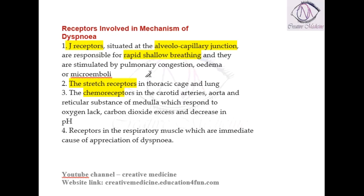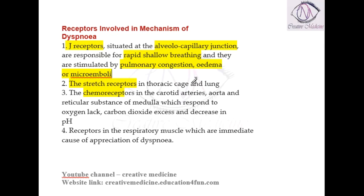J receptors are stimulated by conditions like pulmonary congestion, pulmonary edema, or microemboli. So J receptors are situated at the alveolo-capillary junction, responsible for rapid shallow breathing, and are stimulated mainly by pulmonary congestion, edema, and microemboli.